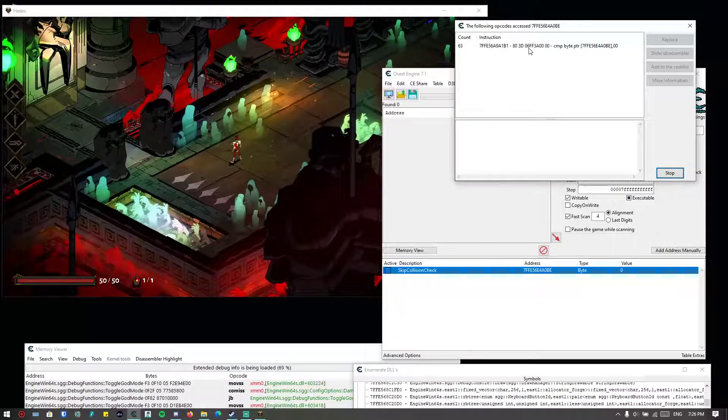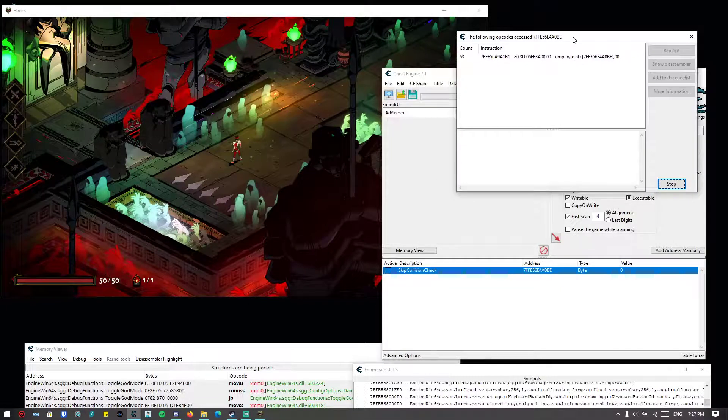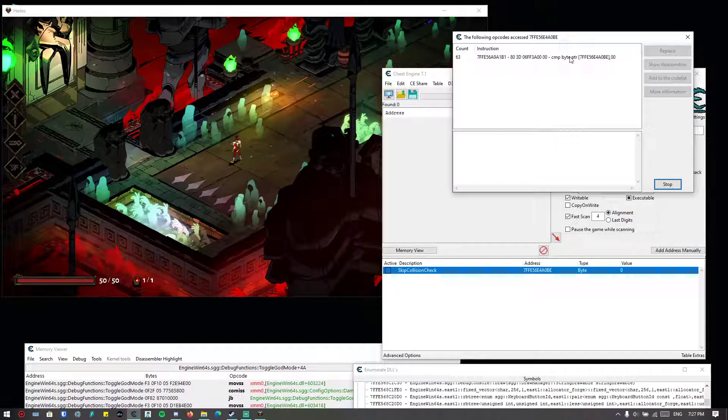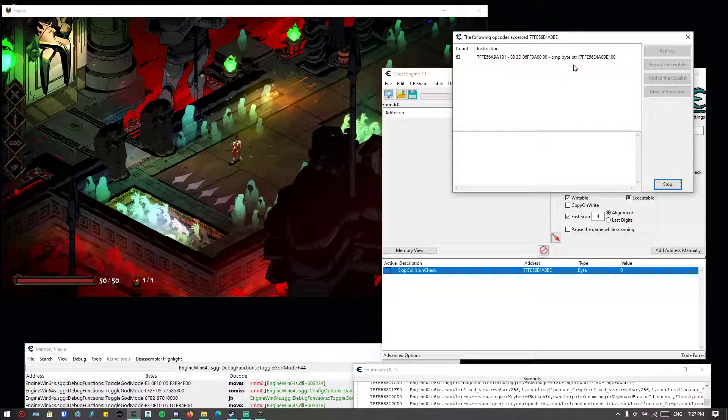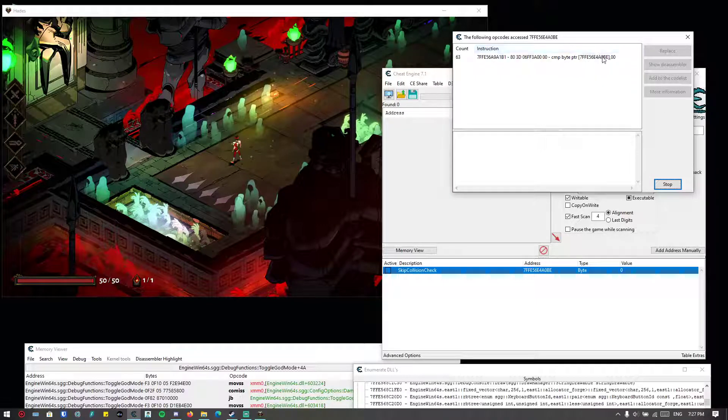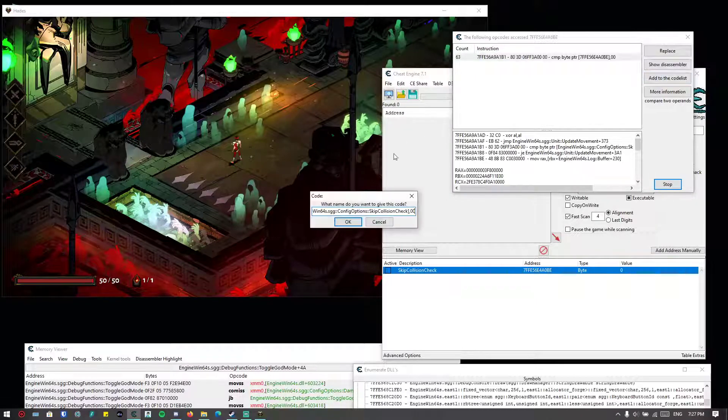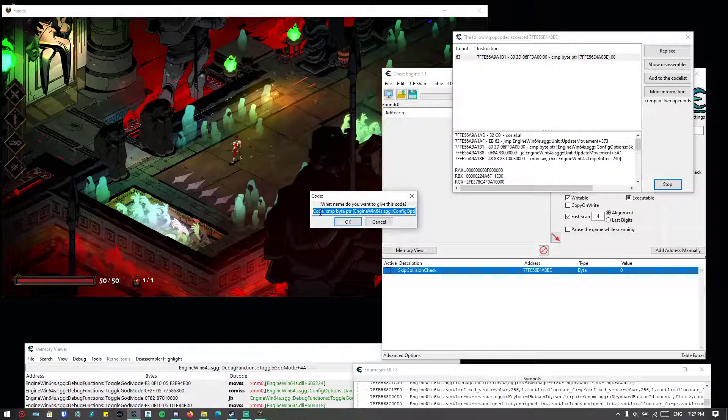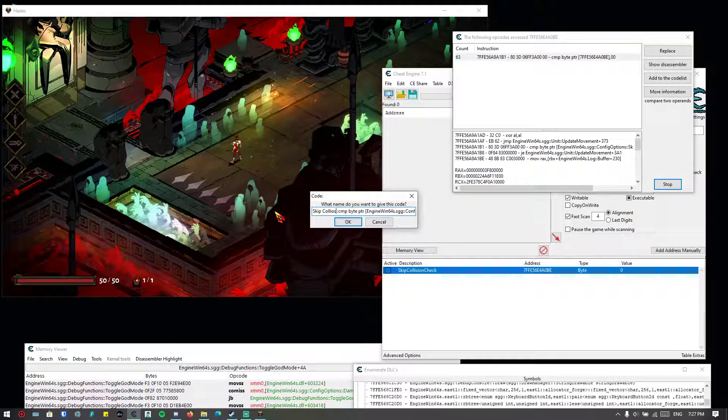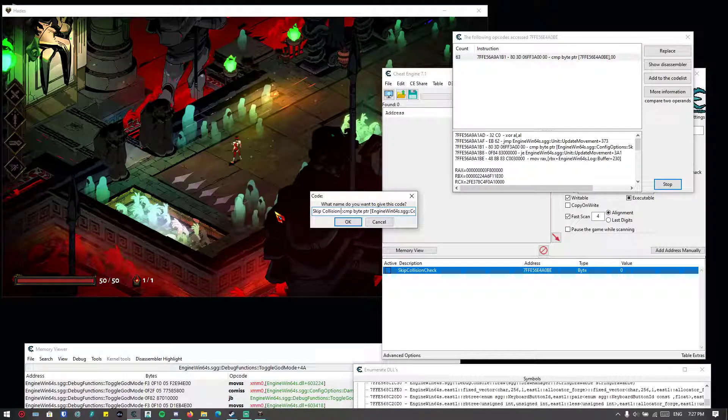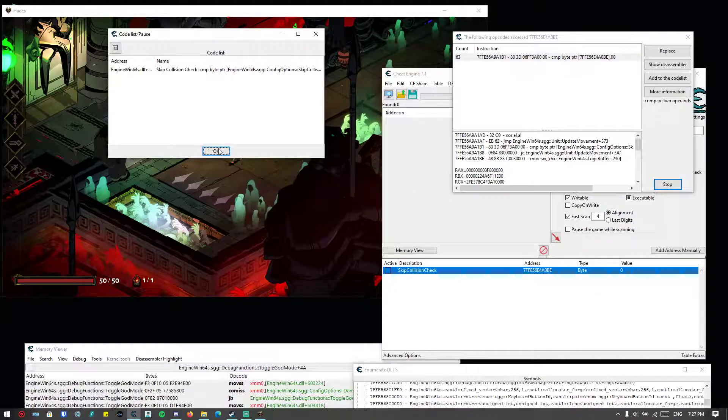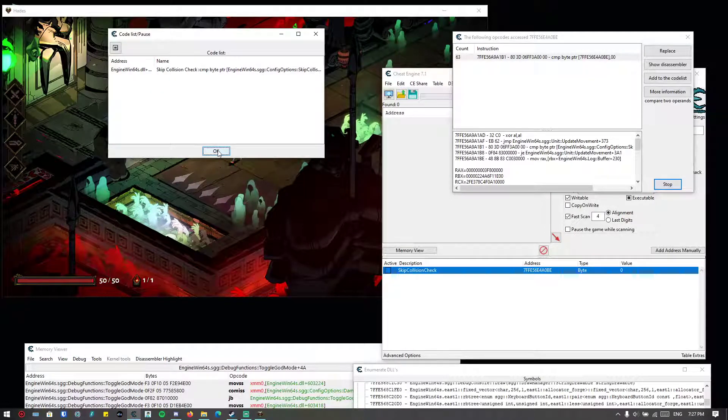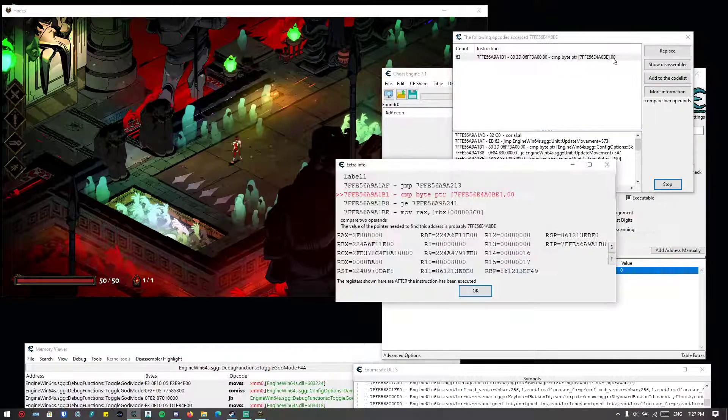Okay, so now we're seeing that there's another instruction that accesses the byte to see if the byte is one or zero. So you can add it to the code list so you can refer to it later. Skip collision check—you can just type it so you can refer to the code later when you close or open the game.